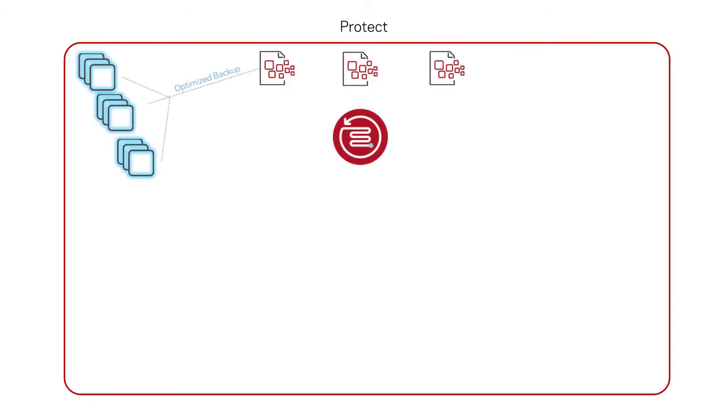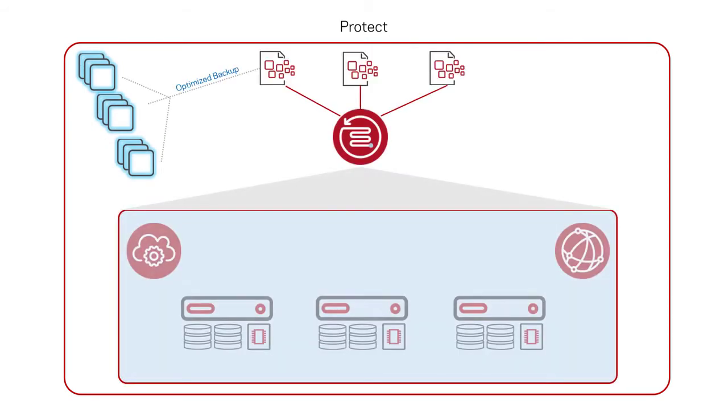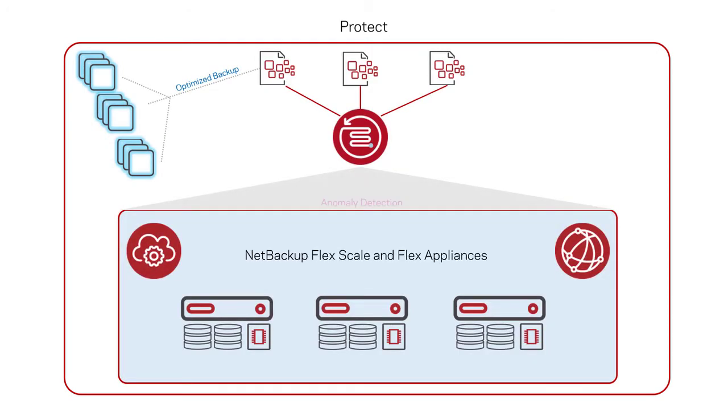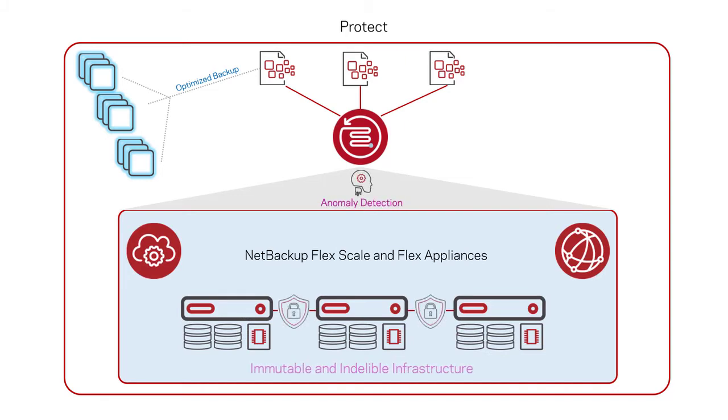Veritas protects your data with immutable and indelible infrastructure that is purpose-built for NetBackup to provide optimized backup and recovery with integrated anomaly detection and malware scanning that helps keep your backups protected against malware infiltration and ransomware attacks.